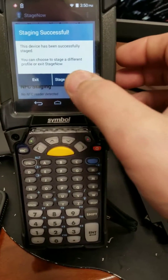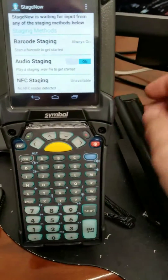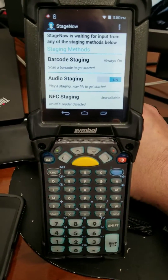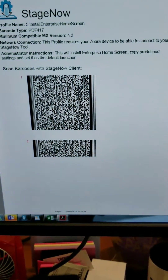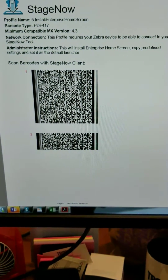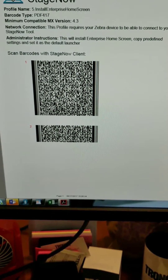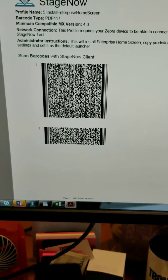What we're going to do is install the Enterprise home screen. It's also going to copy over the predefined settings and set it as the default launcher.